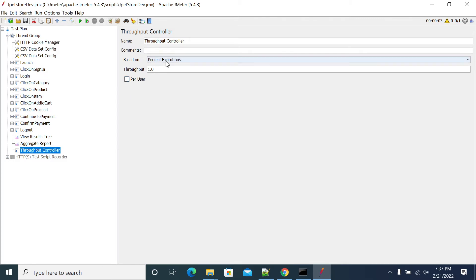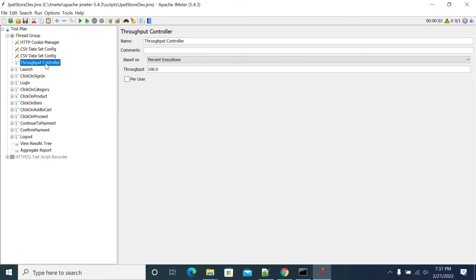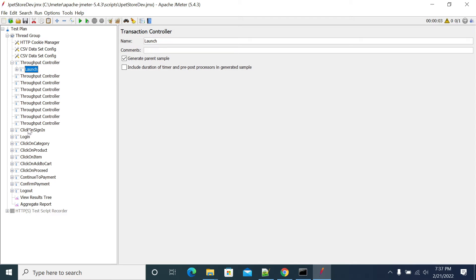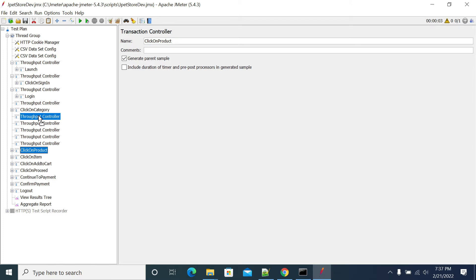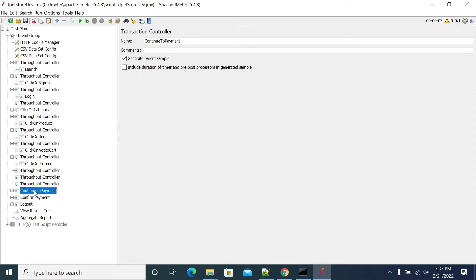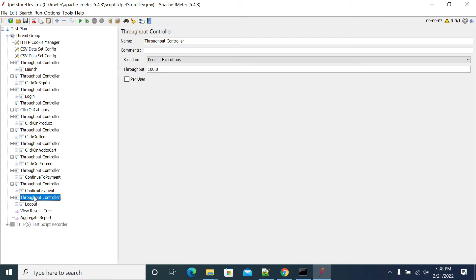I'm setting percentage execution to 100 for the first throughput controller. I'm then duplicating it to cover all steps: launch, sign in, login, category, product, item, add to cart, proceed, continue payment, confirm payment, and logout — and for logout I'm making it 100 percent.